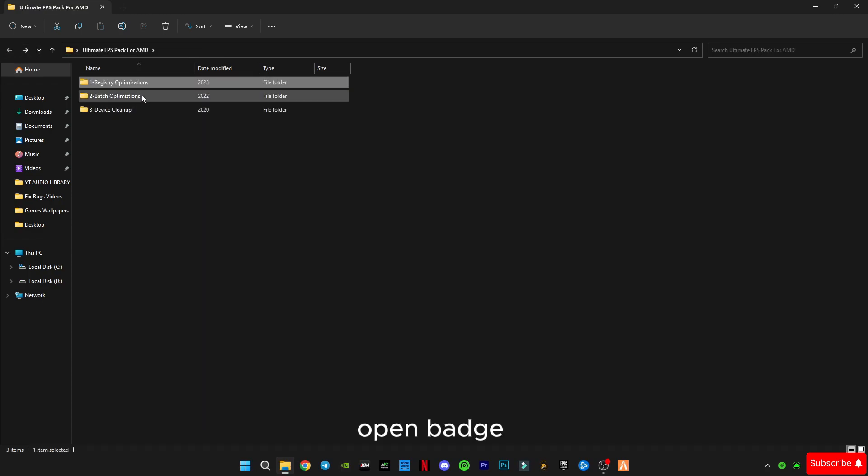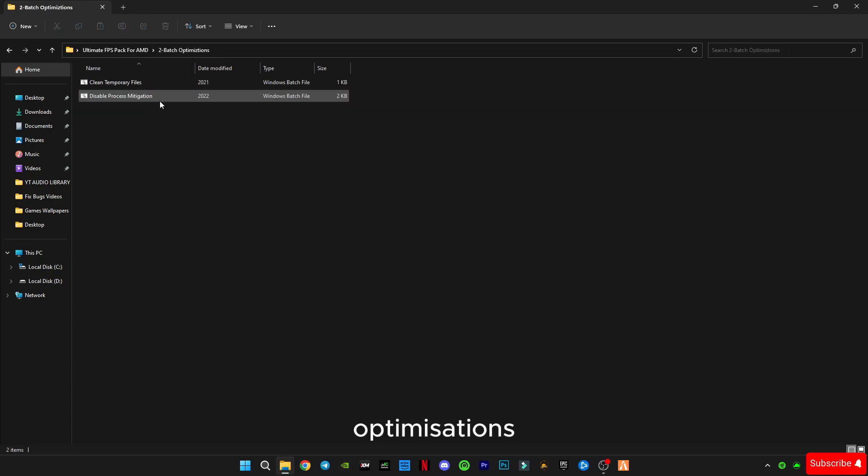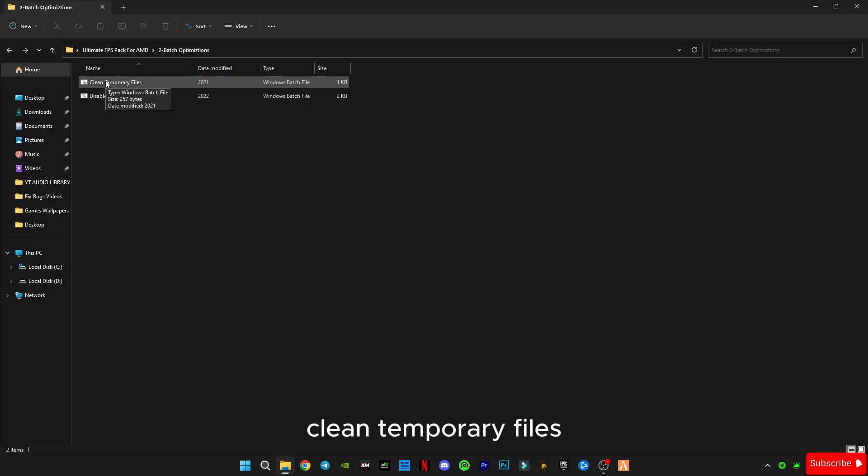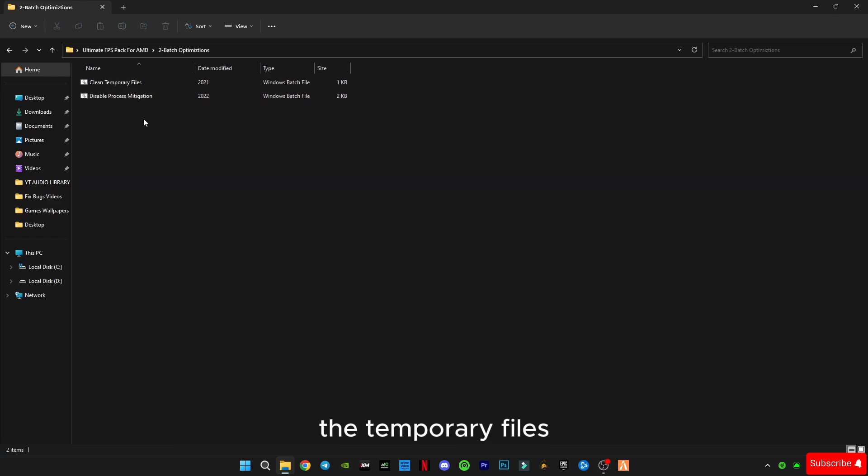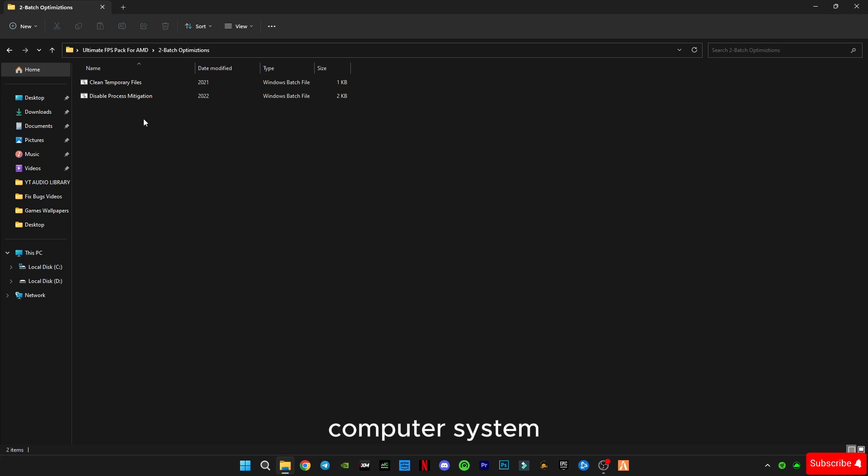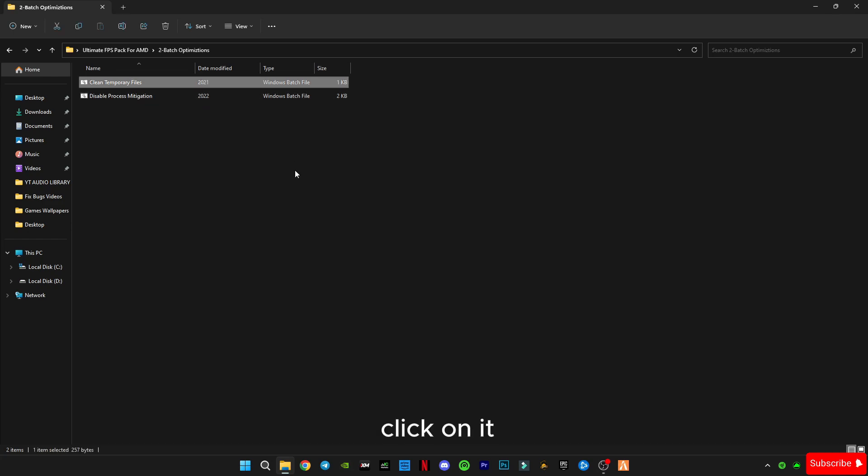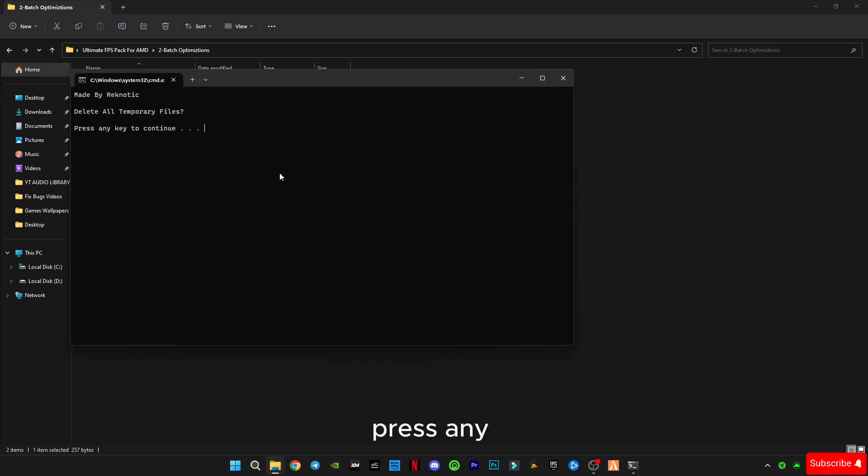Open batch optimizations. Clean temporary files. It will delete all the temporary files which are not useful for your computer system right now. Now double click on it, press any key to continue, and again press any key to exit it.